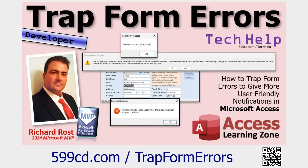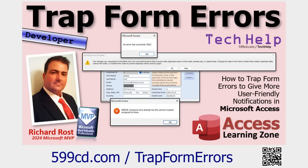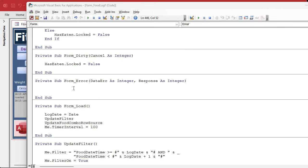You can say show the default error message or hide the error message, I'll handle it myself, which is what we're gonna do. I got a whole separate video on trapping form errors so you can take the weird access messages like you know an error has occurred 3022 or whatever, and you can give your users more user-friendly messages.